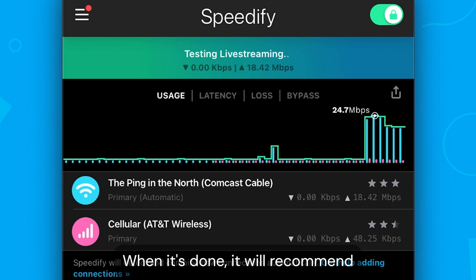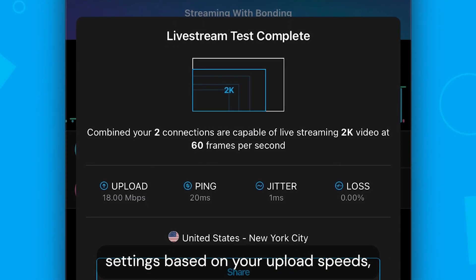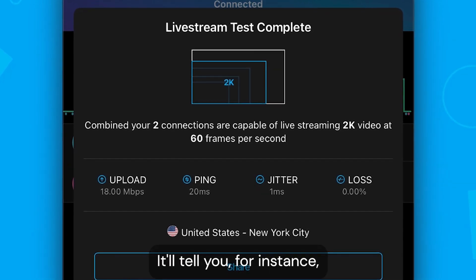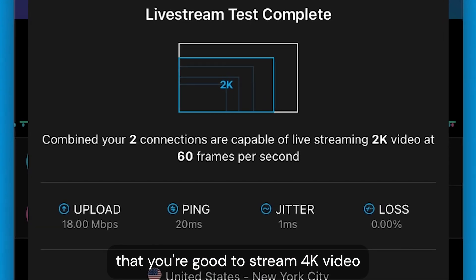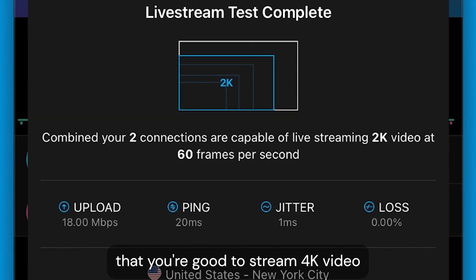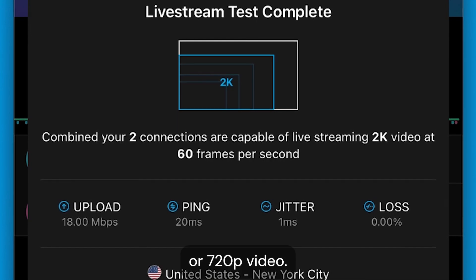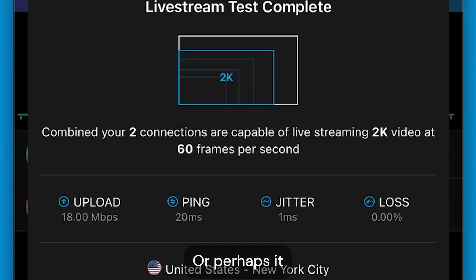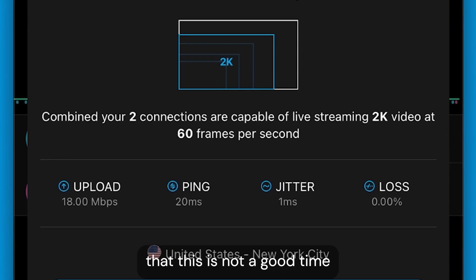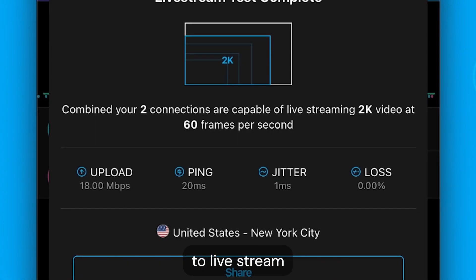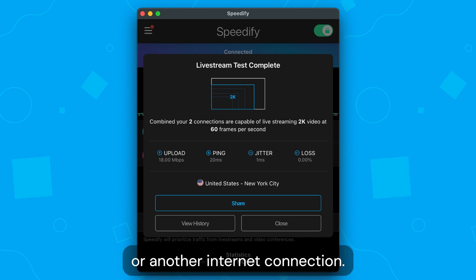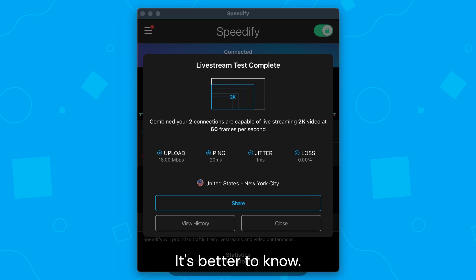When it's done, it will recommend video streaming settings based on your upload speeds, latency, and packet loss. It'll tell you, for instance, that you are good to stream 4K video, or 720p video, or perhaps it'll warn you that this is not a good time to live stream and you should either try to get better signal or another internet connection. It's better to know.